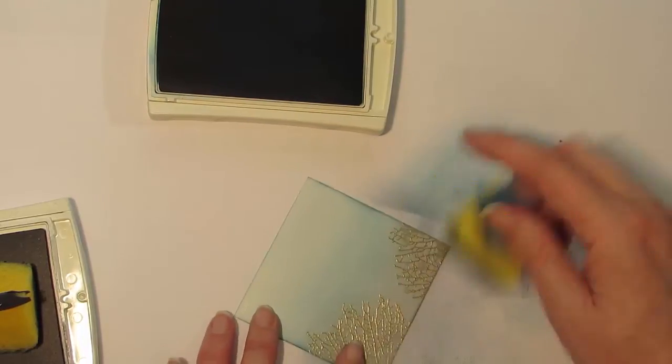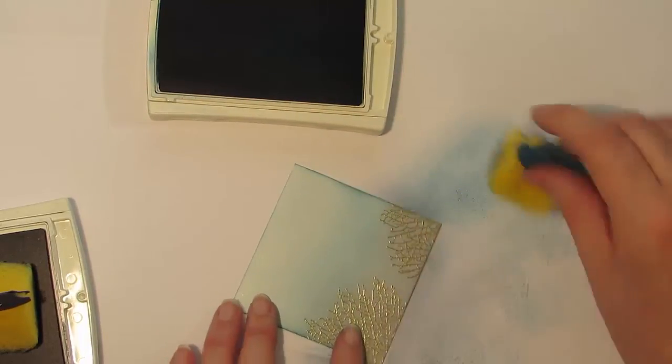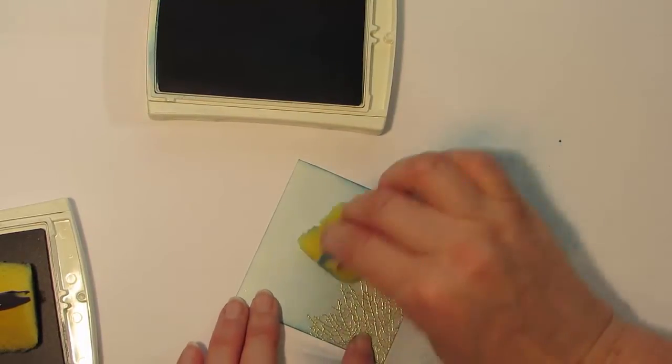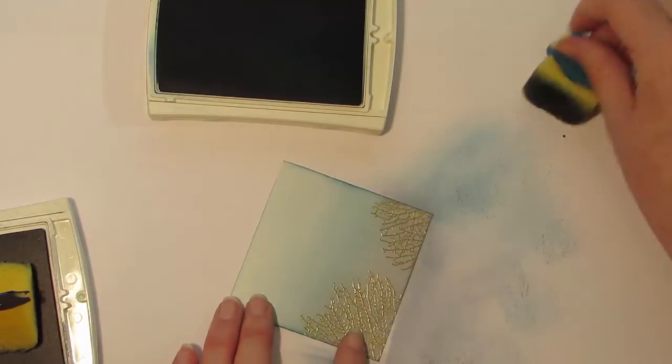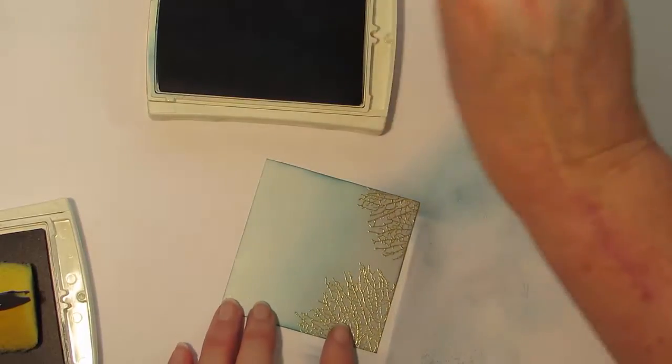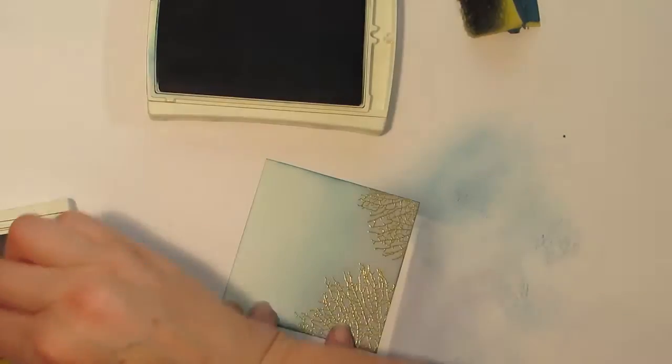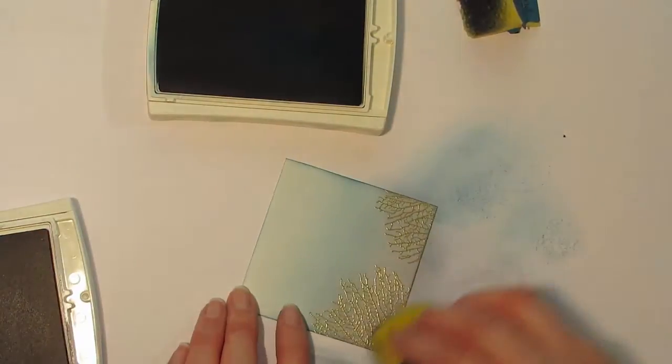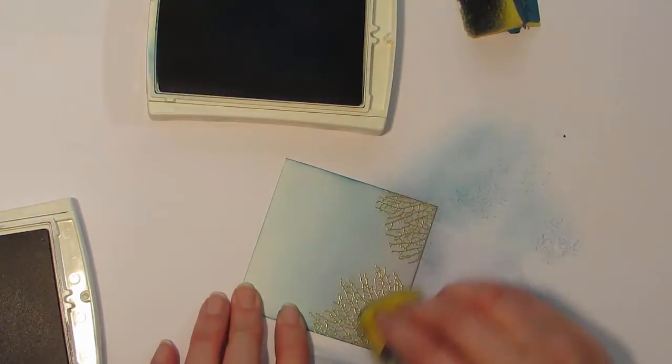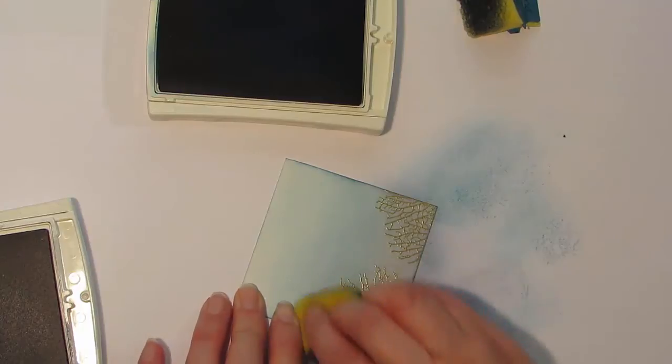As you're doing it like this, you can get your different depths in color. So I just want to add a little bit more of my darker color.